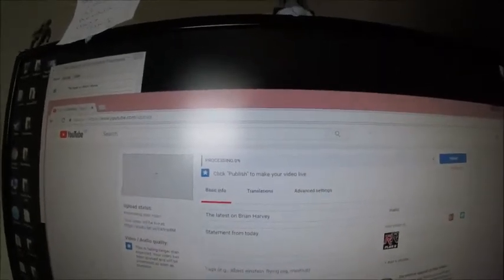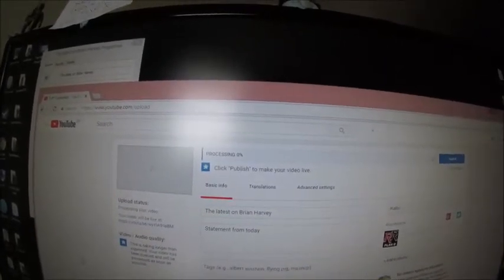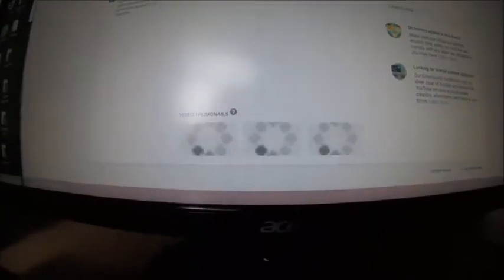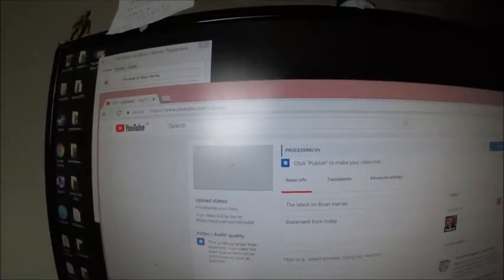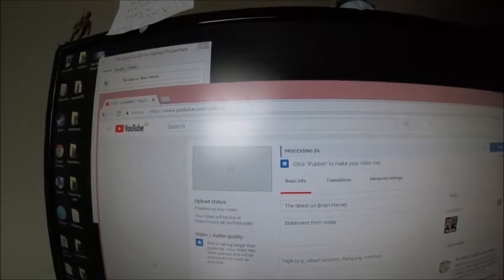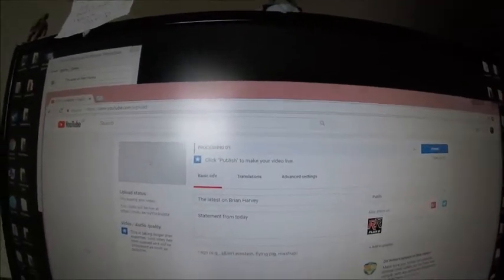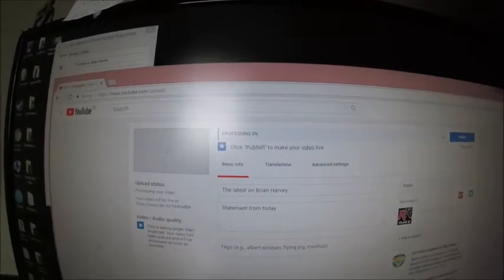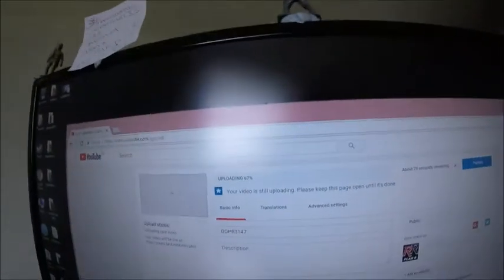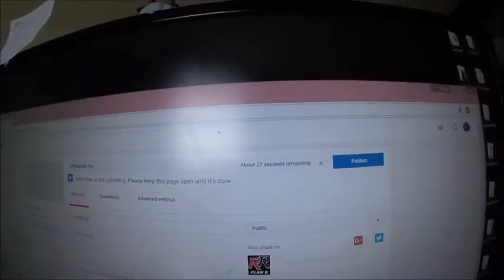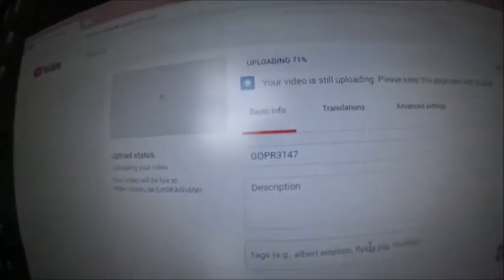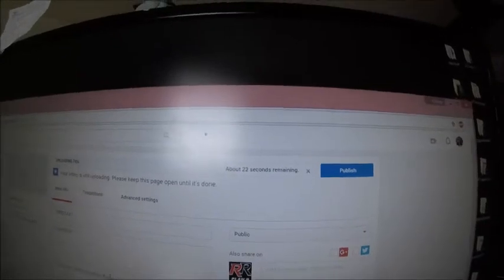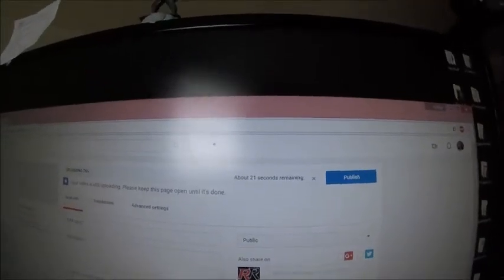It's just stuck there in process. I'm going to cancel now and upload it again, see what happens. It's unbelievable. Uploading same file, renamed it, and see what happens after it's uploaded.